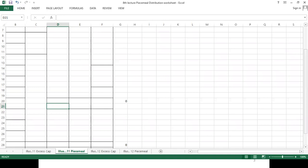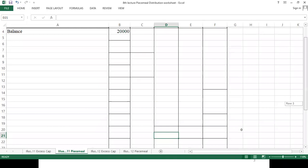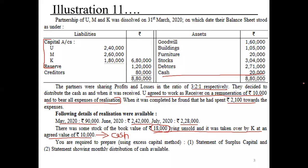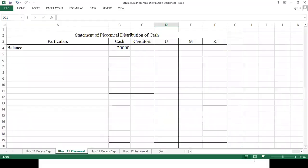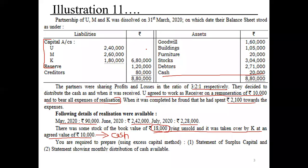Now moving to the piecemeal distribution statement — can you see my screen? We have creditors of 80,000 and adjusted capitals: U — 3,00,000; M — 3,00,000; K — 2,00,000.